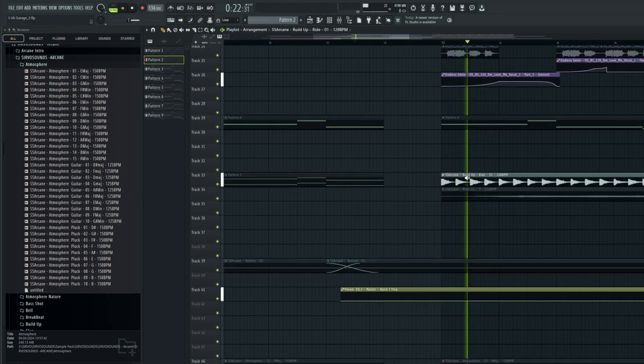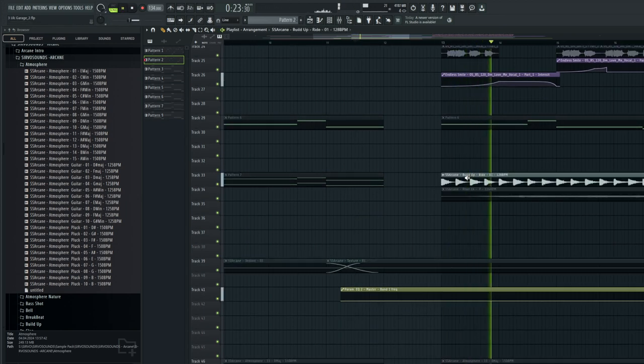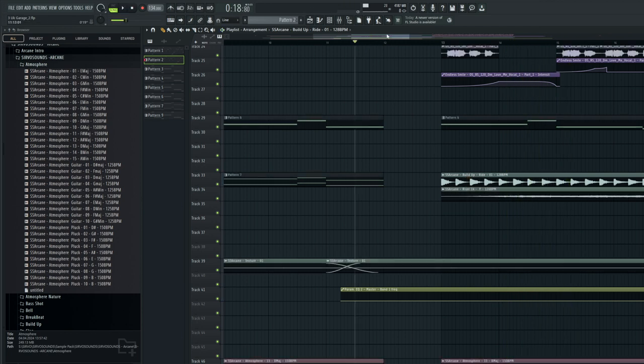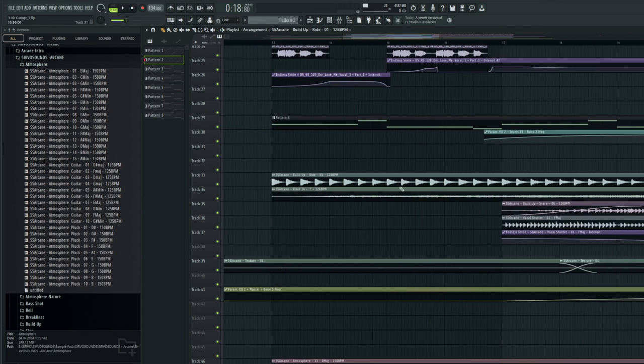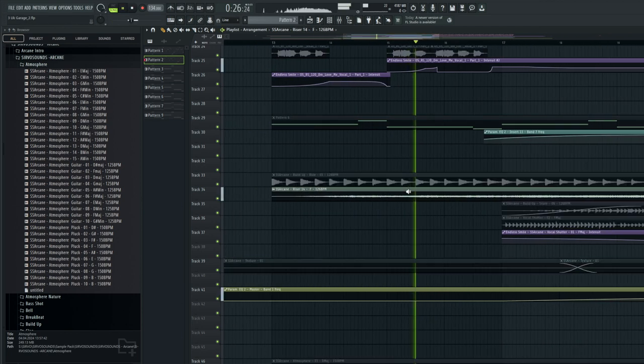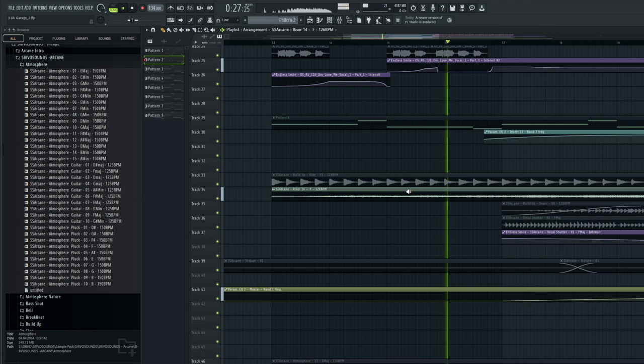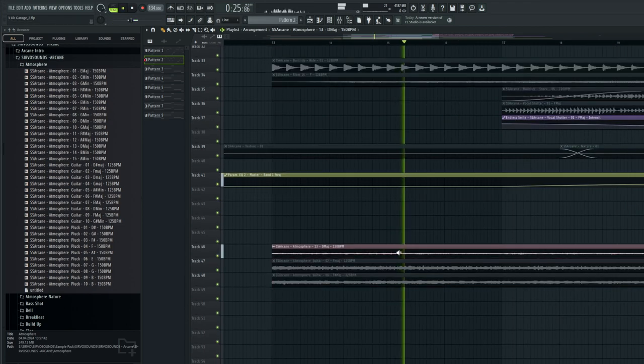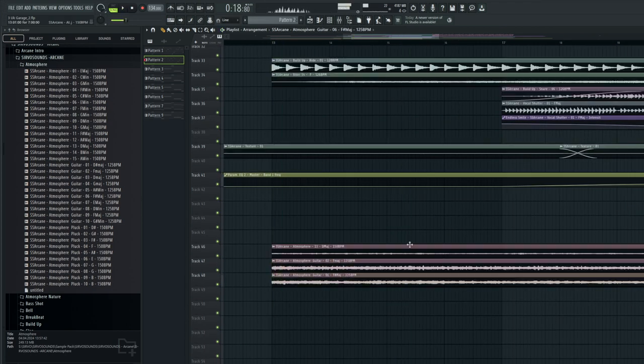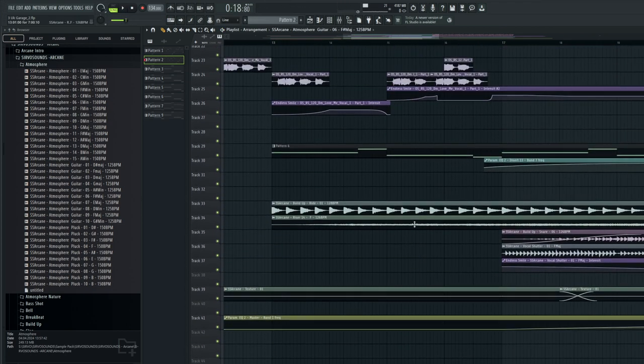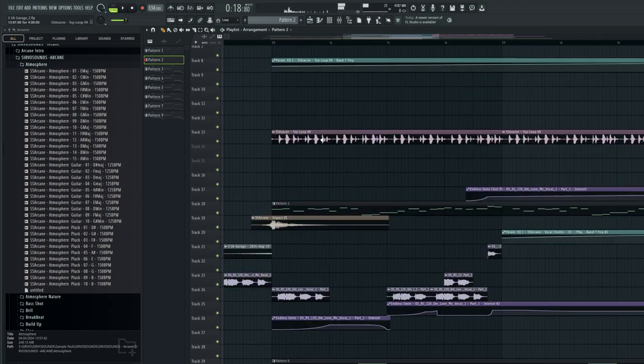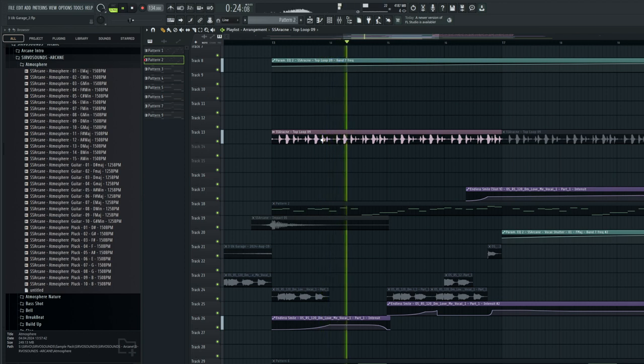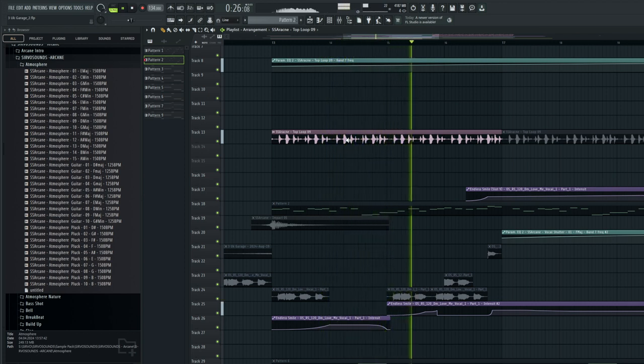Then we have the Reese again, a ride that gradually builds up along with a riser, and in the background a top loop that gradually reveals itself.